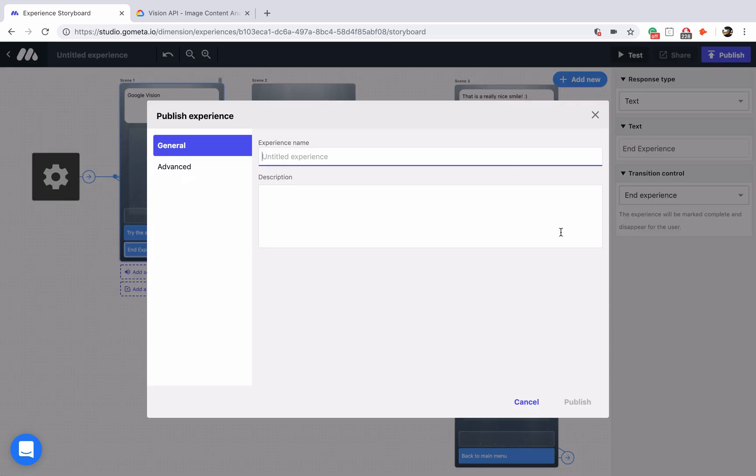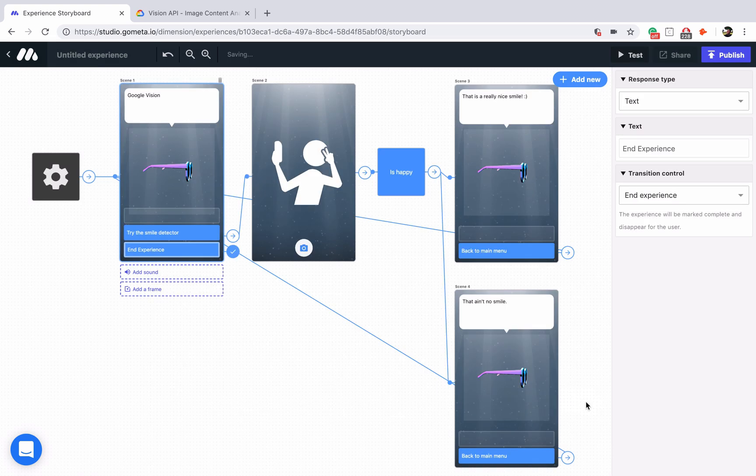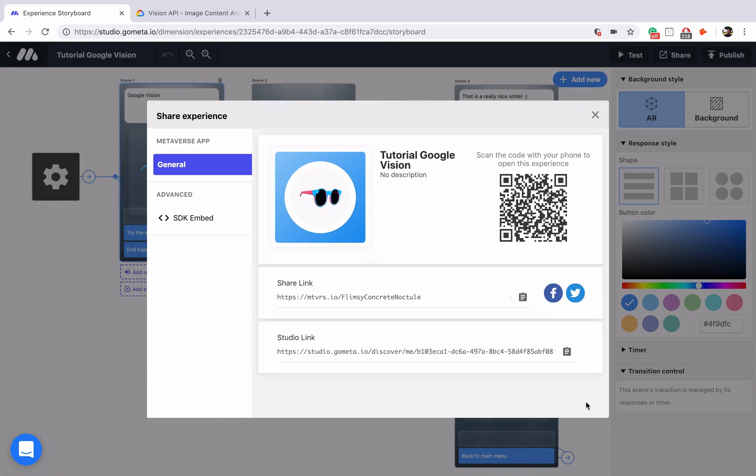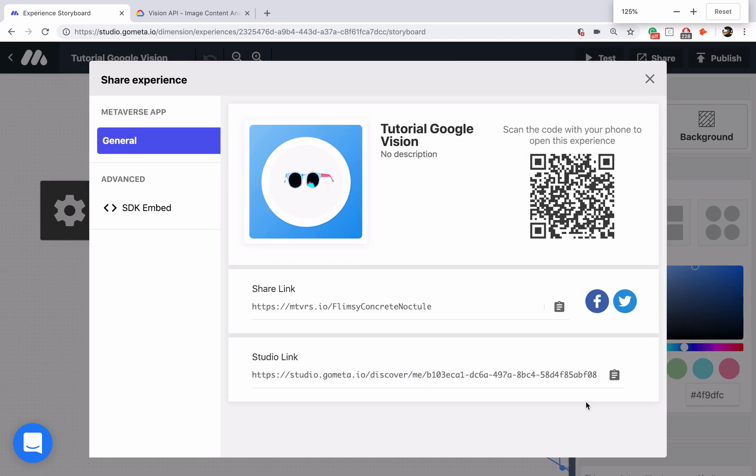Now I'll publish this experience. We'll call this Tutorial Google Vision. Zoom in so that you can scan this code on your end and check it out.